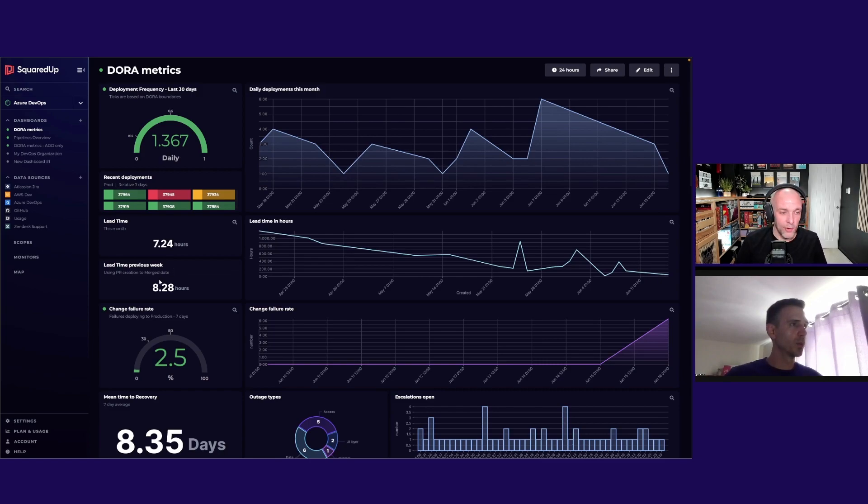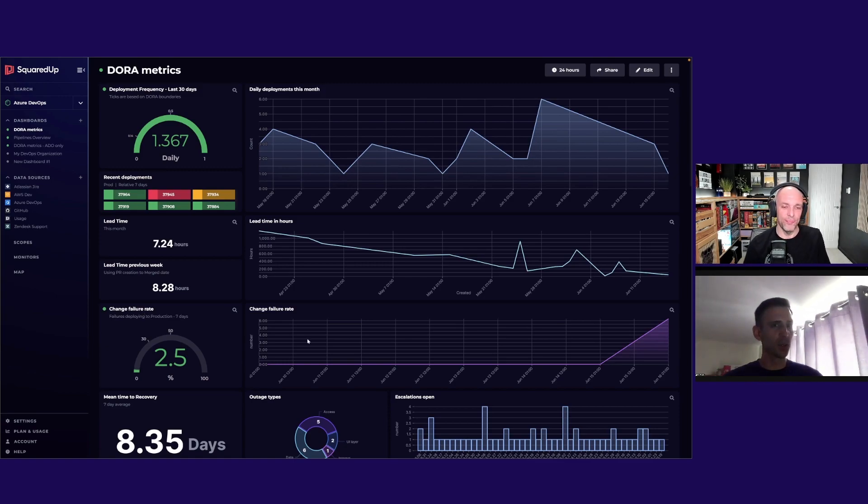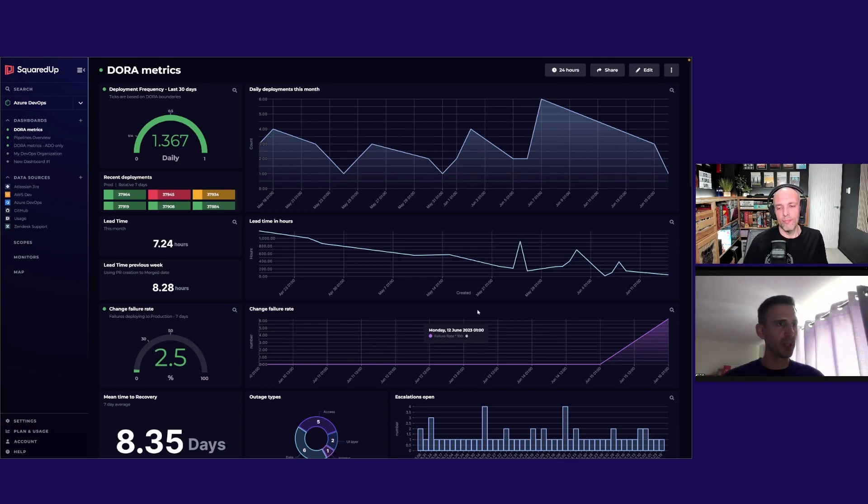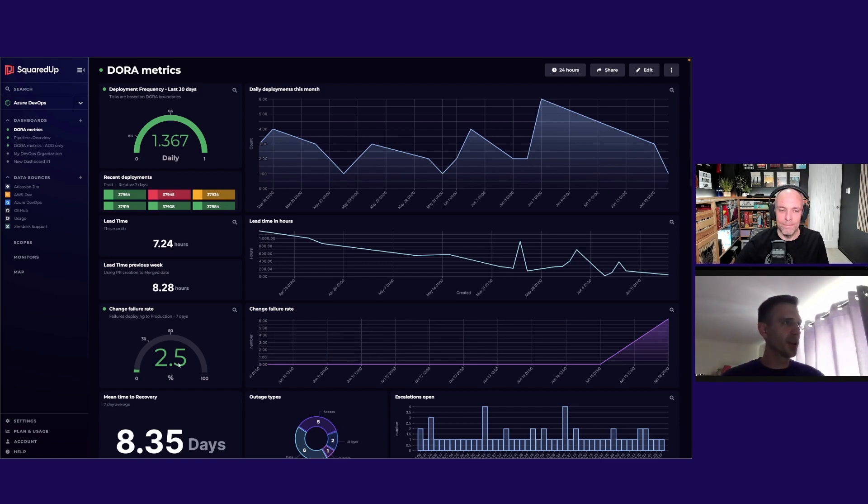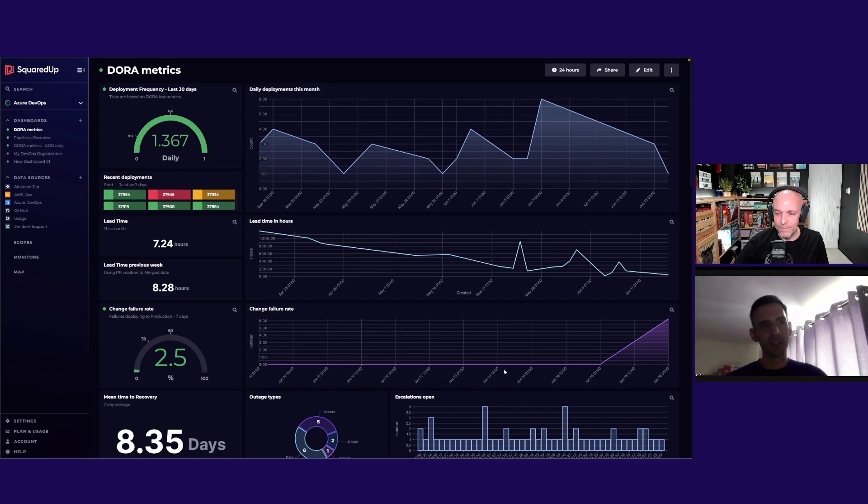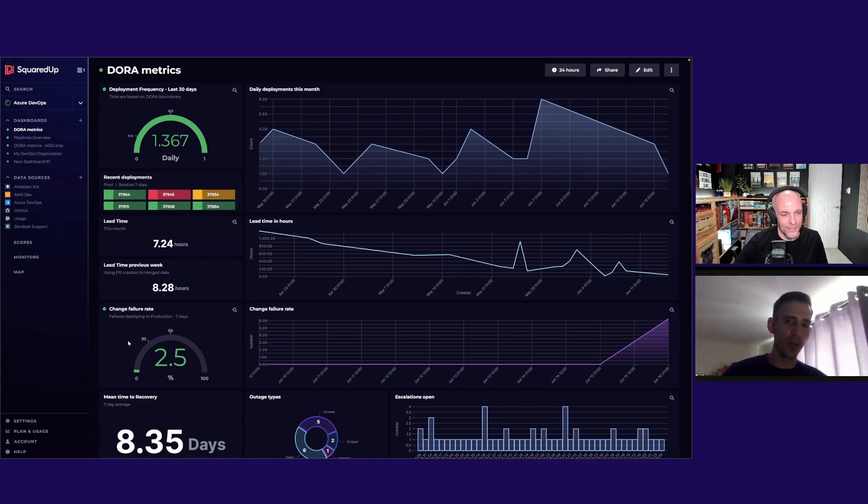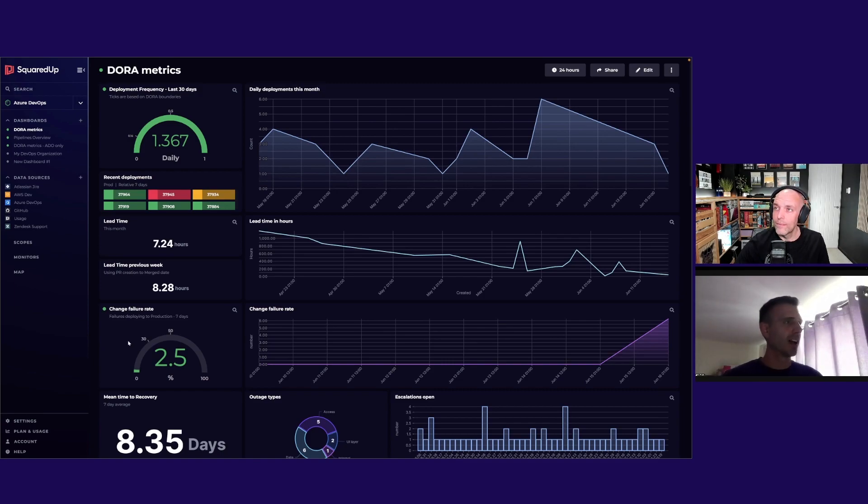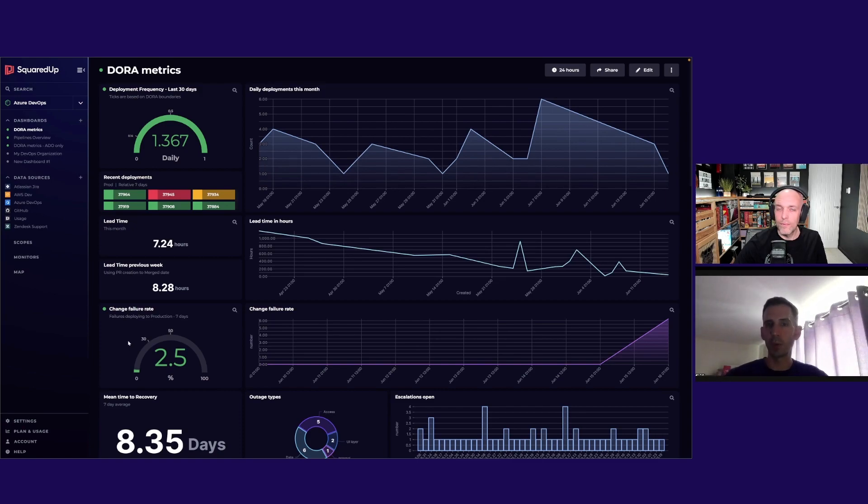What's next? Change failure rates. So this is where we have to confess that we've been away on a lovely conference with Squared Up, as has most of the company. Although our change failure rate number is very low, it's actually because we weren't deploying anything the last few days, so that's really started to go again. Normally our change failure rate I would say hovers around 10 percent.